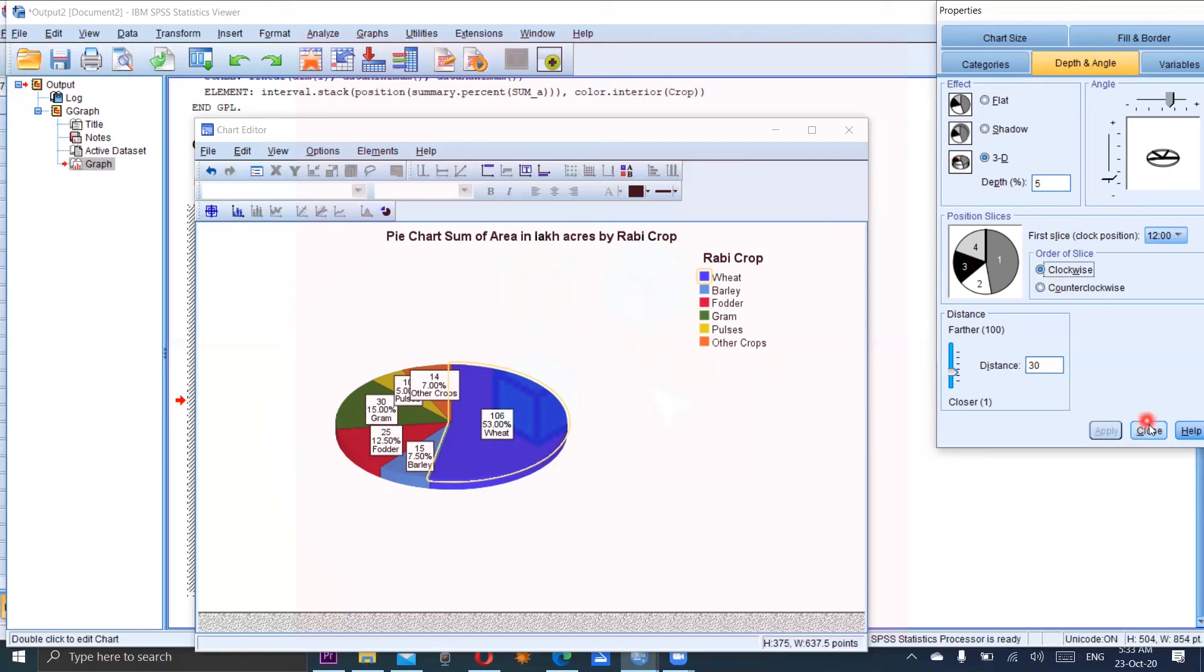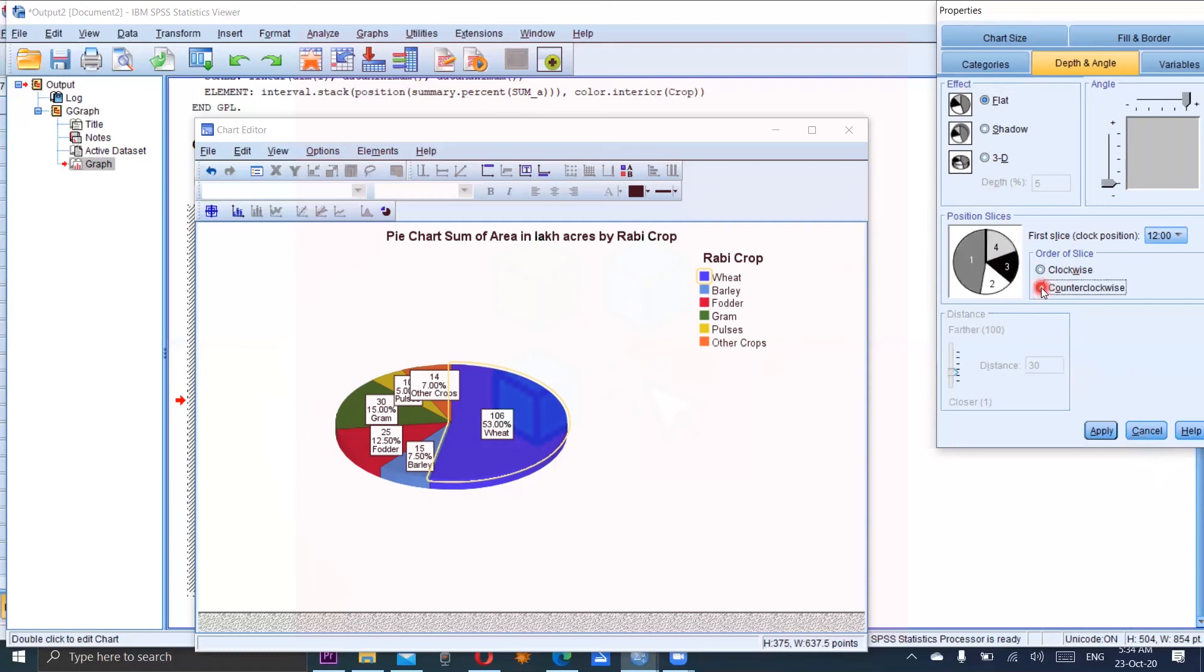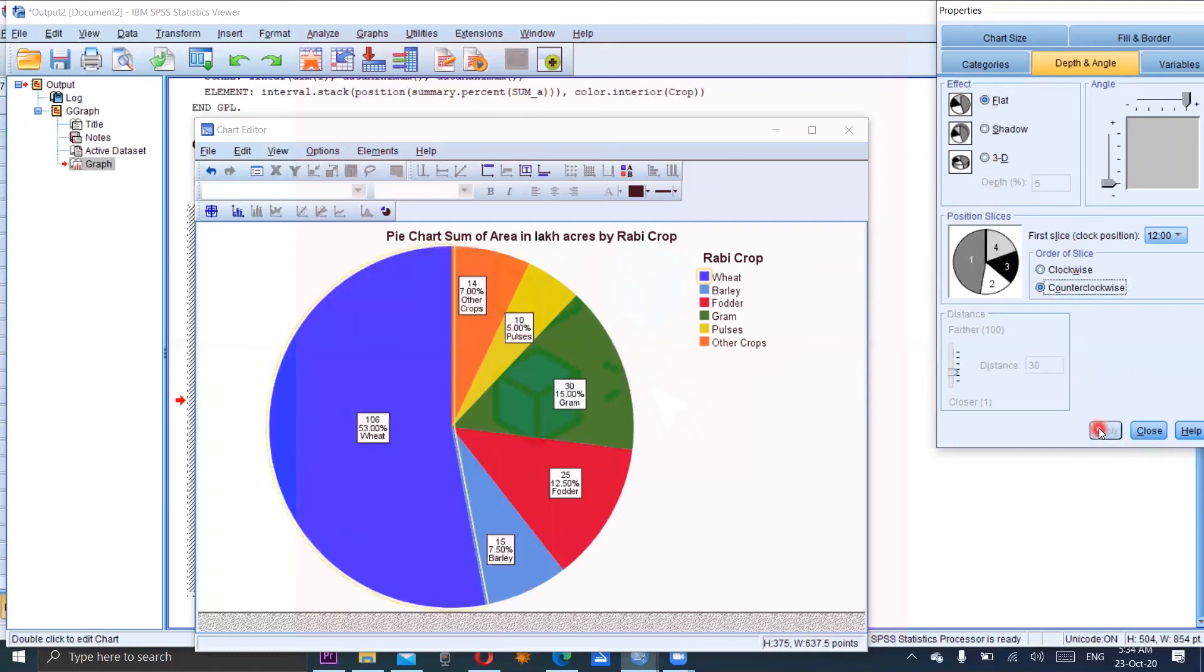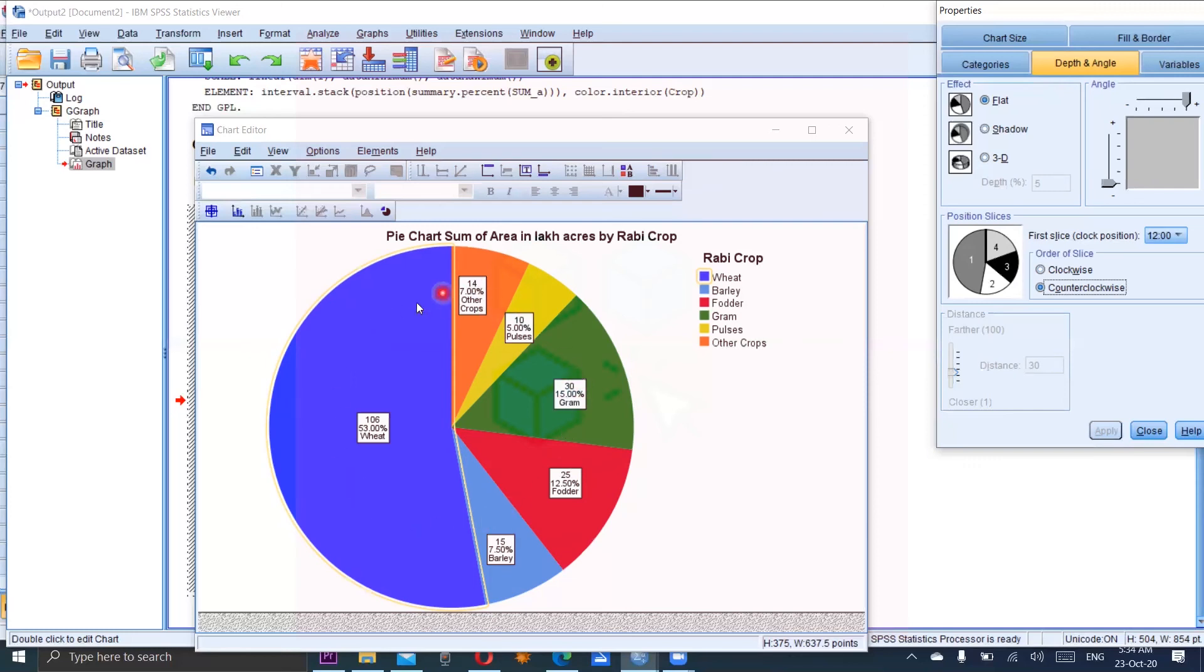And now we are going to make it flat again and counterclockwise for example and apply. Now you can see wheat is here then barley, then fodder, then gram. So now the direction is counterclockwise.